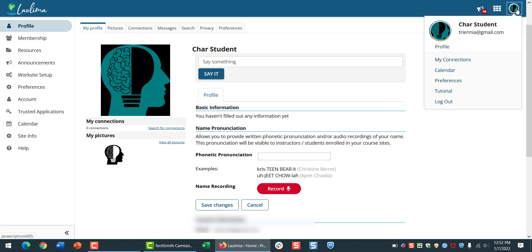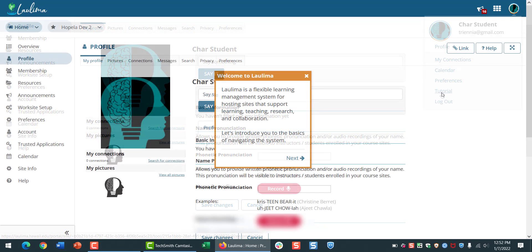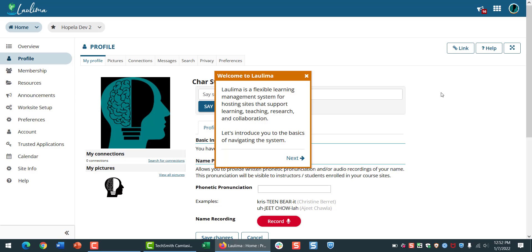You can also click onto your profile picture to find a tutorial on basic site navigation. Laulima is our Learning Management System, or LMS, and you'll want to know how to find everything.